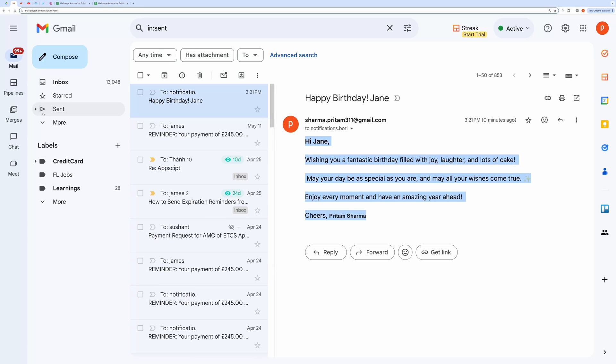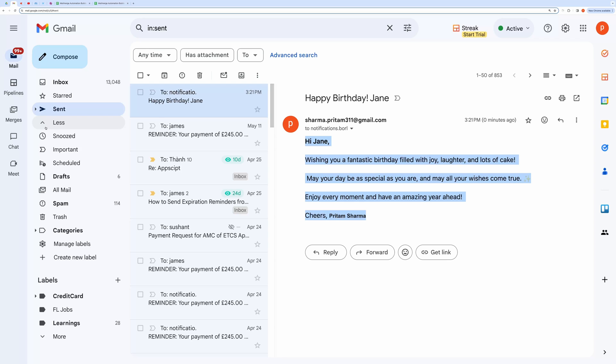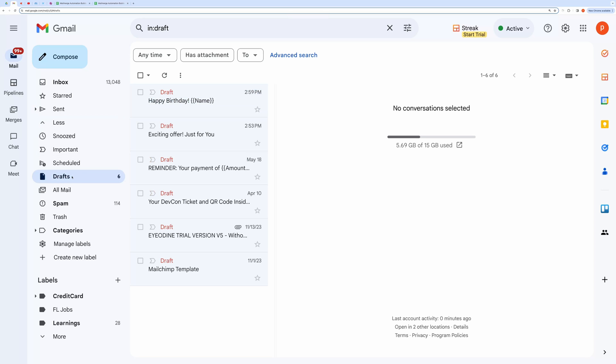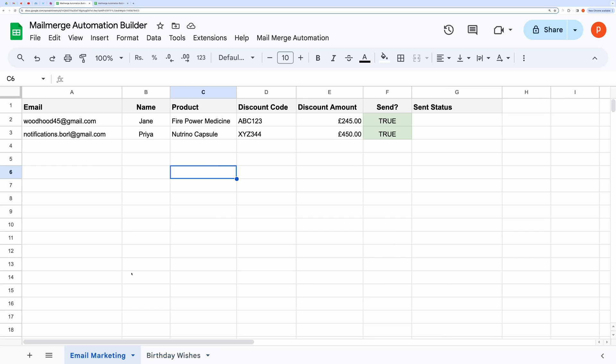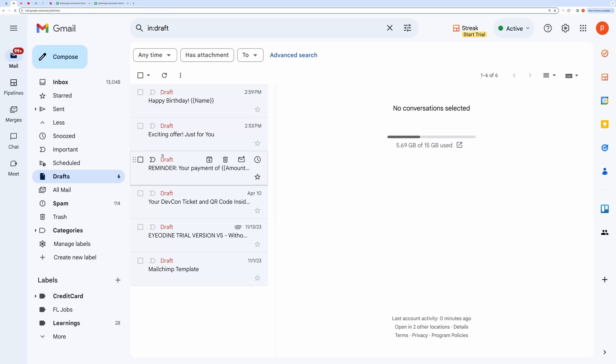Now let me show you another sample to send a product promotional message. This is the draft that we will be using for this purpose.